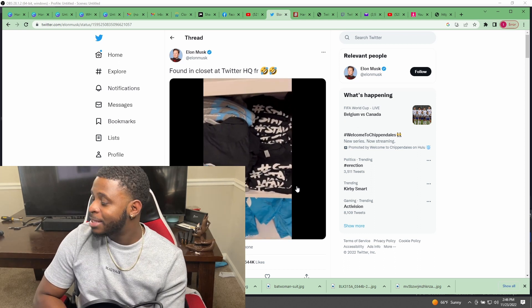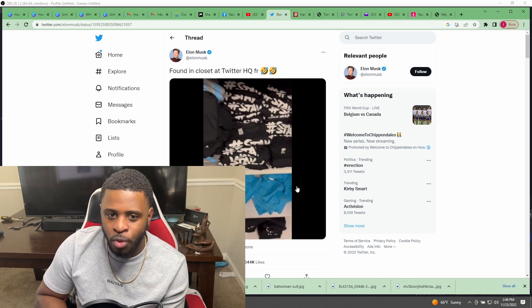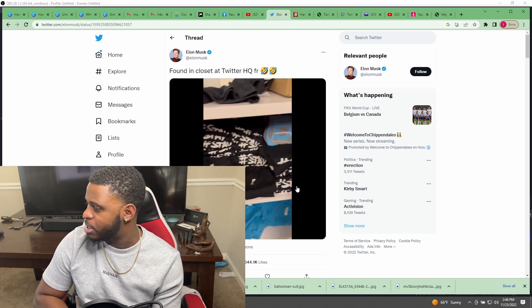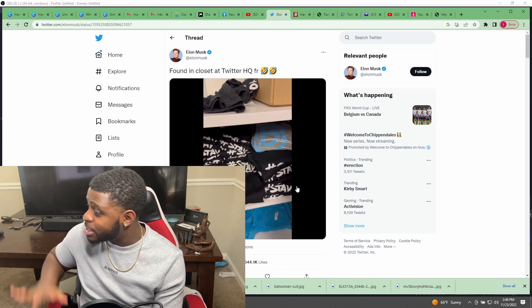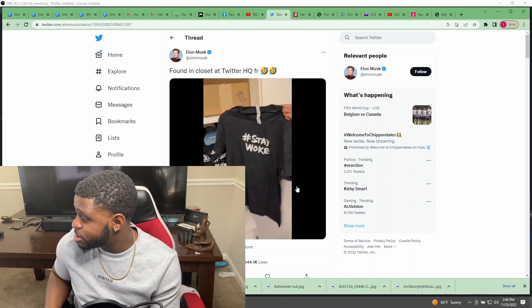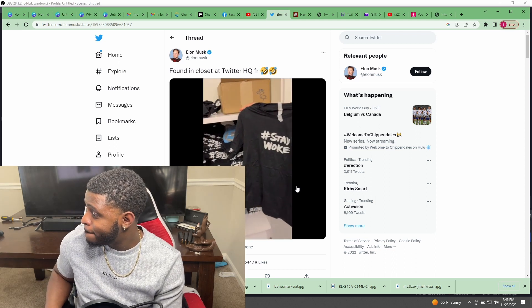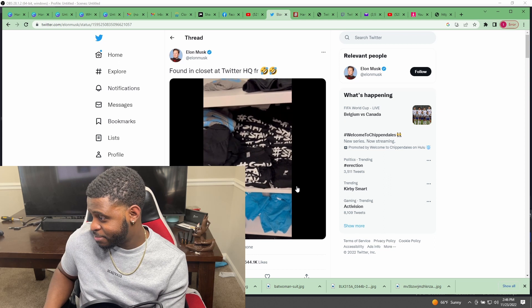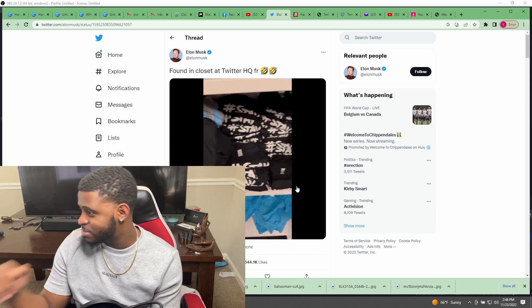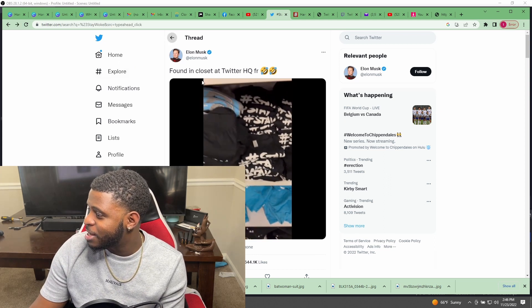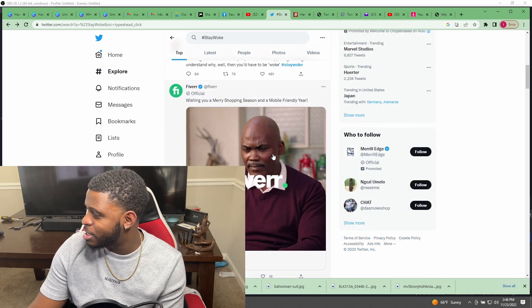They don't care about right and wrong, they care about their agenda. These motherfuckers had t-shirts in a hidden closet. Fucking hilarious.